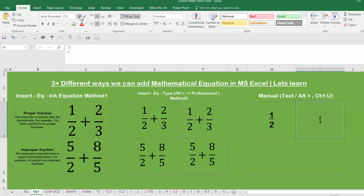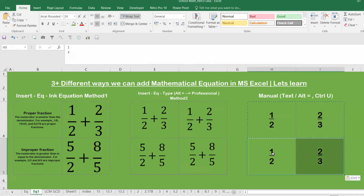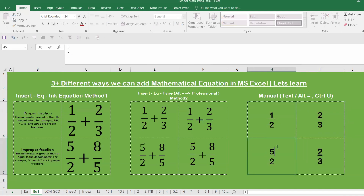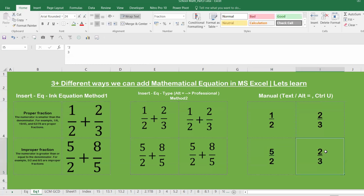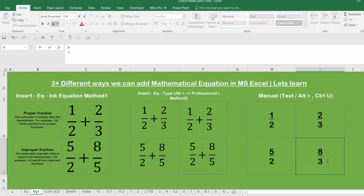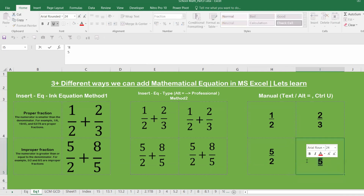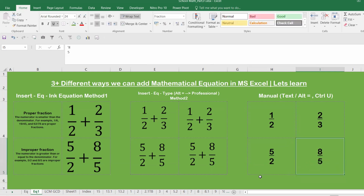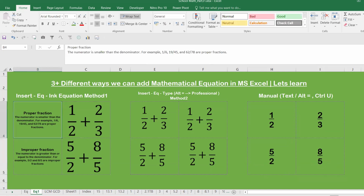This manual method still gives a readable fraction display. For example, to change to '5/2 + 8/5', type '5', use Alt+Ctrl+U or Ctrl+U again, then type '2'. For '8/5', type both numbers with Ctrl+U applied to the numerator. Both numbers become underlined to simulate the fraction. It takes a little setup but is achievable — all three methods have now been demonstrated.